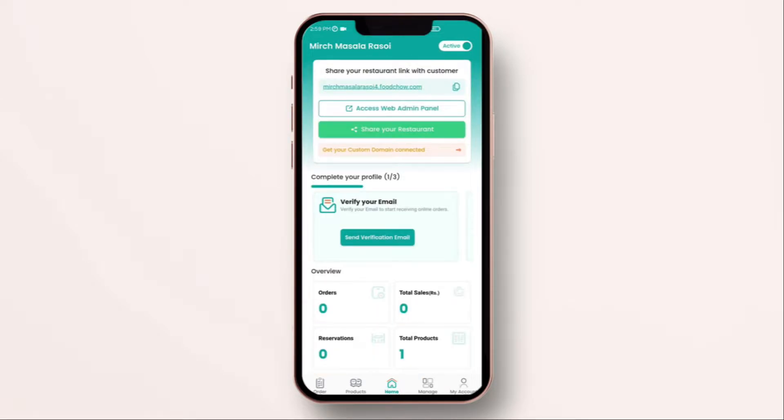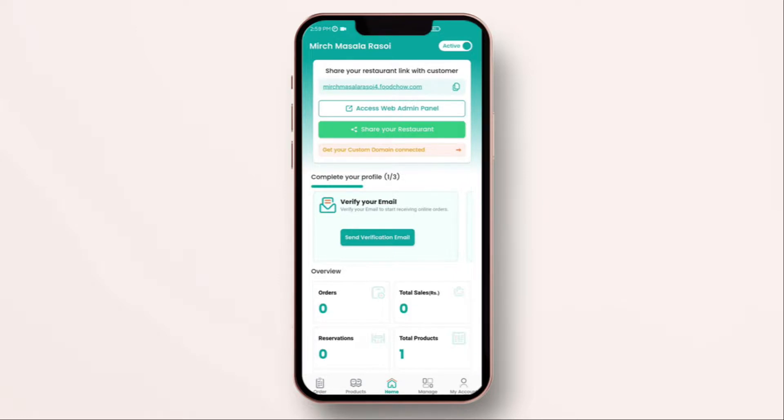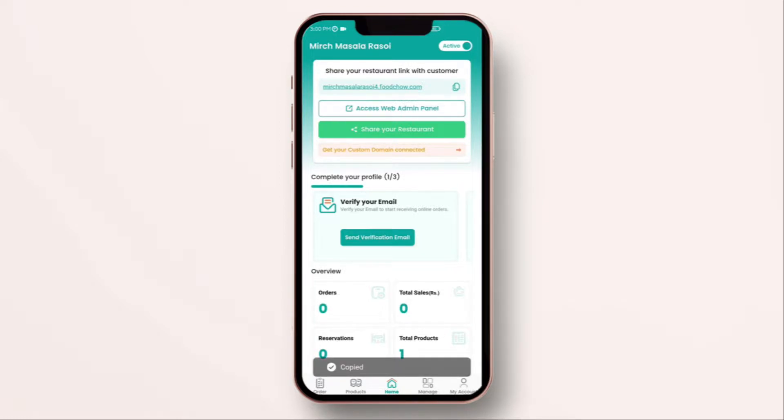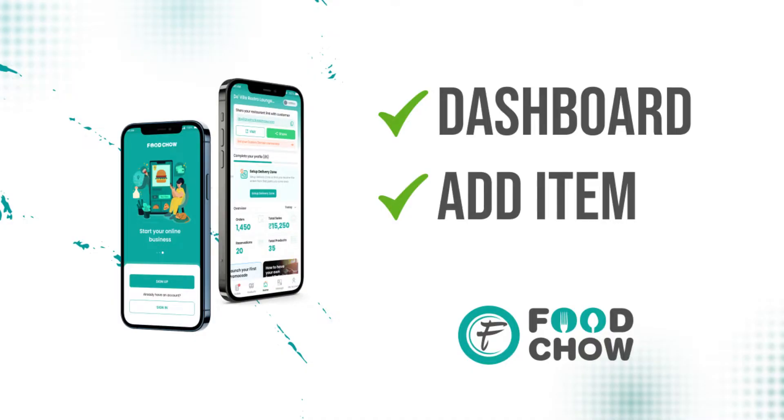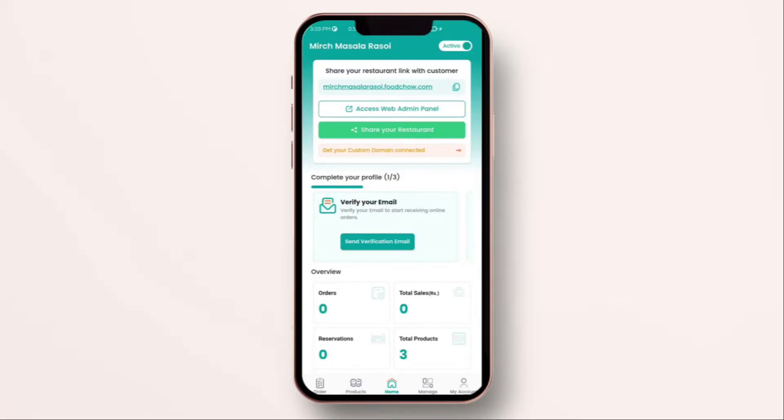Once you have done that, this is the main dashboard where you manage everything. Now you would like to see how does your store look. As you see, I have just added one item. So on top of the dashboard, you will see your sub domain or your website. Click on this or you can simply copy it and open it. Great. As you see, I was able to add and publish my store in less than two minutes.